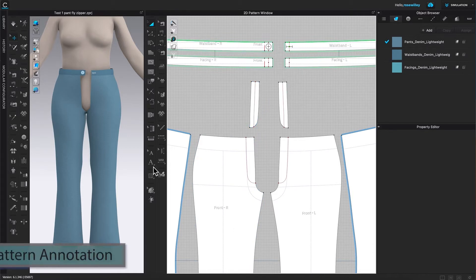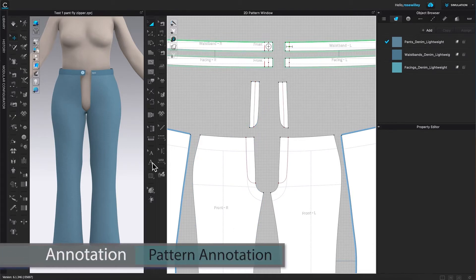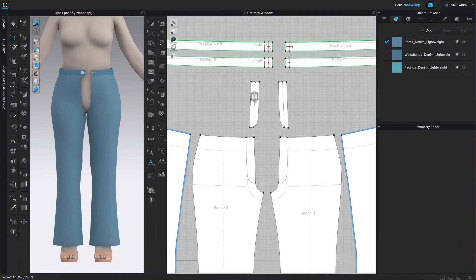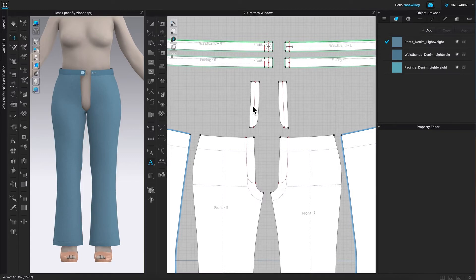Next I'm going to label this pattern right and left. To do so, I'm going to come over here to the toolbar and select the annotation tool — click on it to select. Then I'm going to hover the mouse over that pattern, and you'll see a typing box appear. Click on it, then type in the letter 'R'.